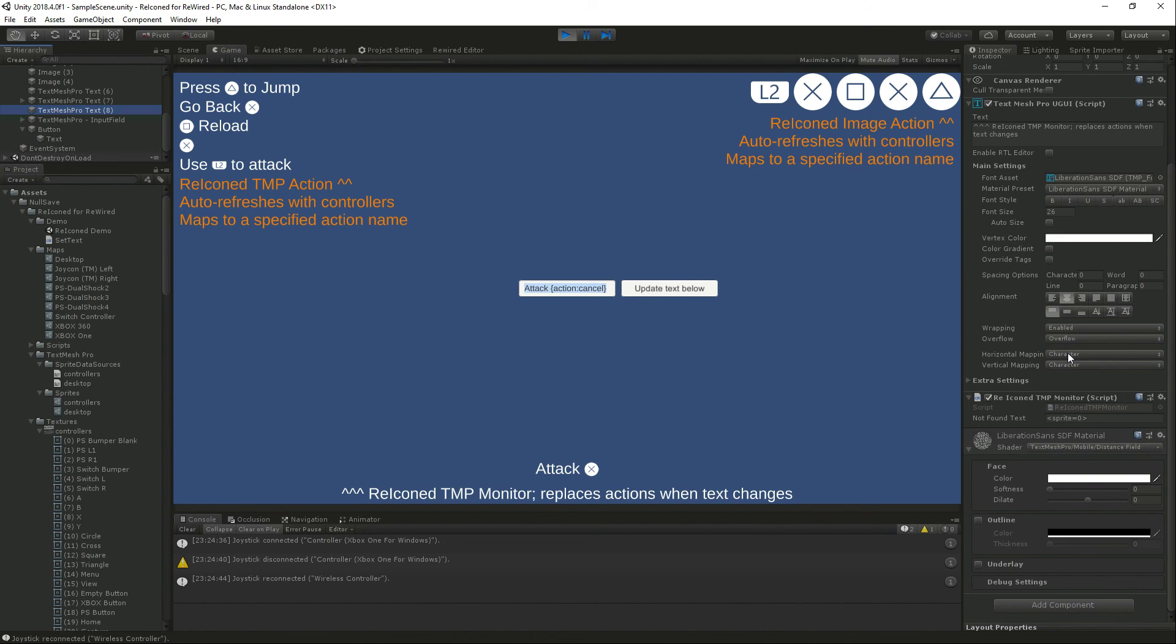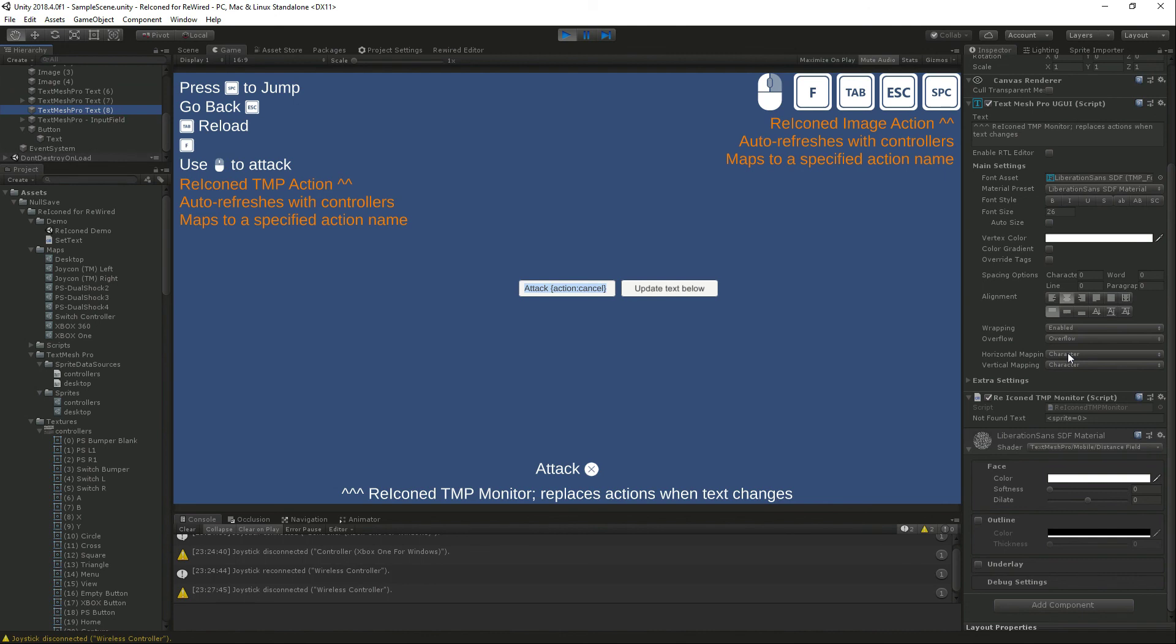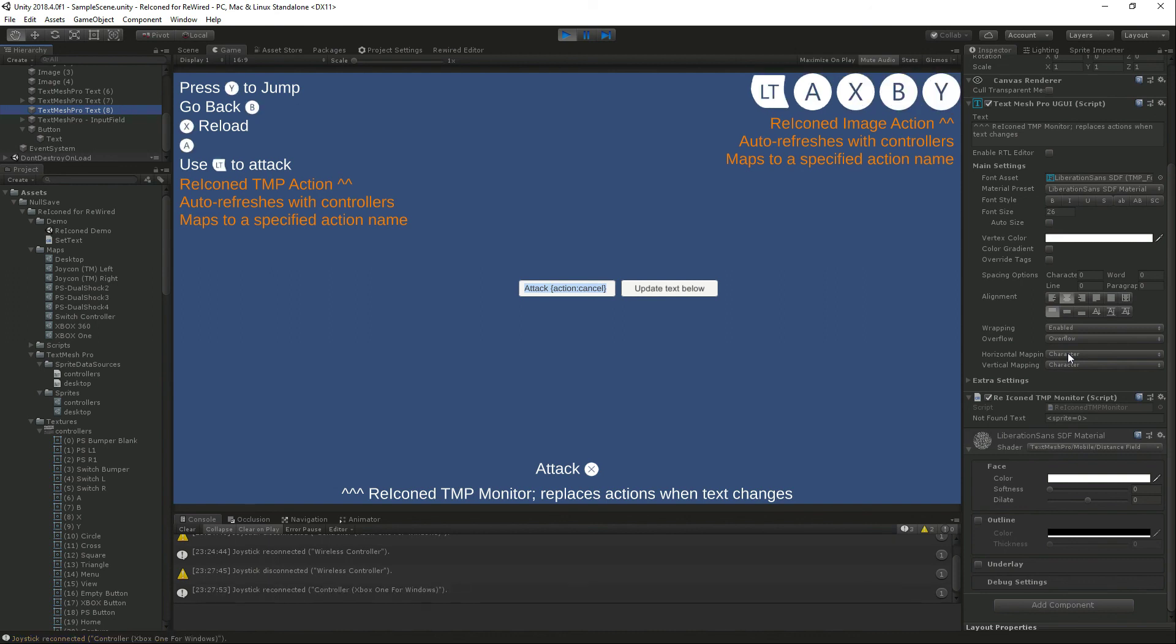So in less than five minutes here we've walked through everything in this asset, shown you how to set it up, and you are ready to go with switching controllers and images in no time flat with Rewired and Reiconed for Rewired. We hope you enjoy it.